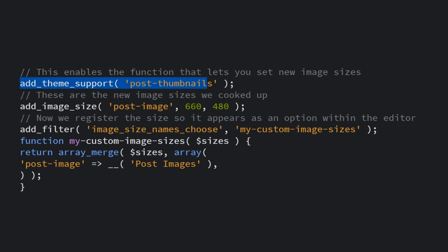First, it tells WordPress that you want to add new image sizes in your theme. Then it creates a new default option and registers it. The 660 is the width and the 480 is the height. Feel free to add any custom sizes you want using a new line for each.